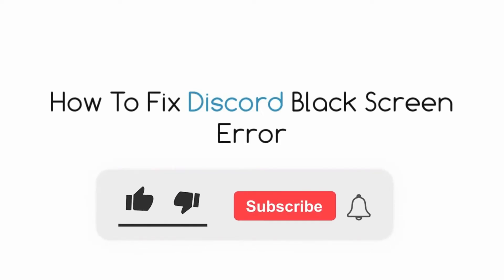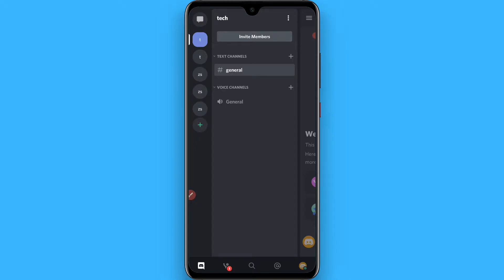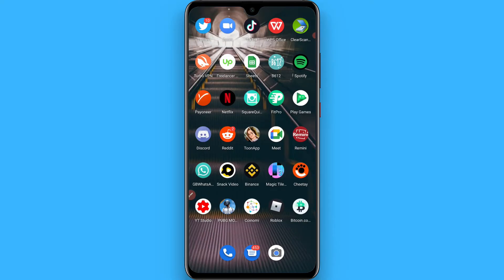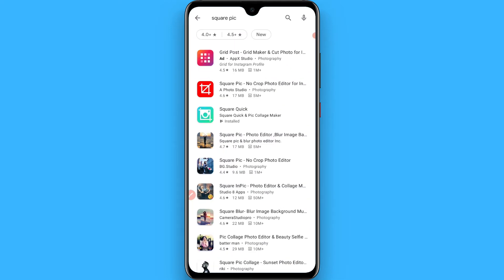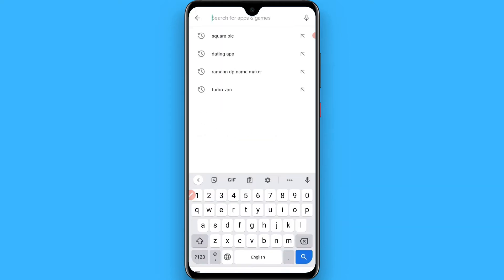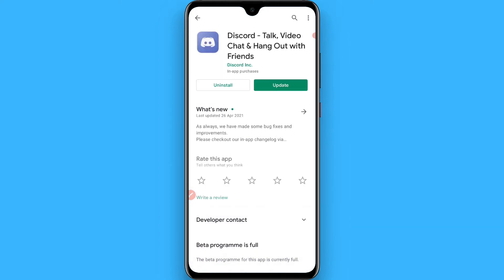In this video I will show you how to fix the black screen error. The process is pretty simple. Sometimes you are facing the black screen issue — this is an error of your app. Go to the Play Store and search for Discord, and once you find it, update it from there if it's not updated.